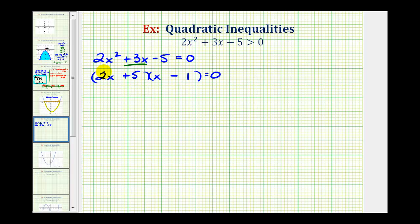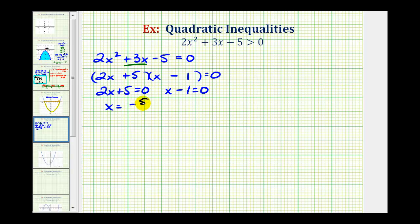So the solutions occur when 2x plus 5 equals zero or when x minus 1 equals zero. Here we subtract 5 and divide by 2, giving x equals negative 5 halves. And here we have x equals 1. These are the two values of x where 2x squared plus 3x minus 5 is equal to zero.